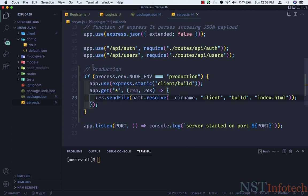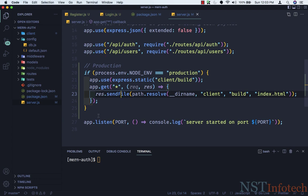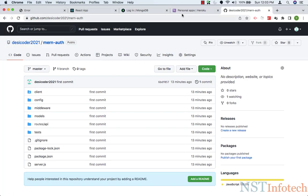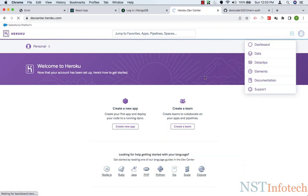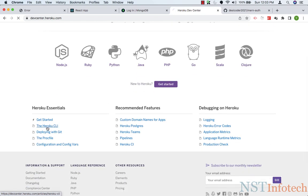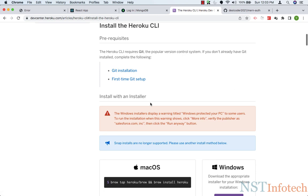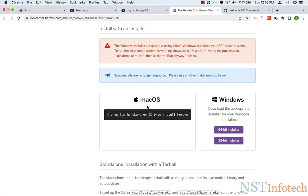This condition must come after the routes — after completing the two routes, we add this condition. Now we need to install the Heroku Command Line Interface. Let's go to the browser, click the documentation icon, then click on Heroku CLI and install it. For Mac, use Homebrew; for Windows, you can download and install it directly.